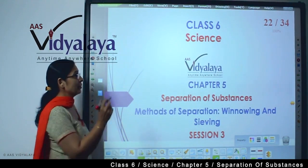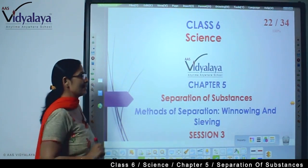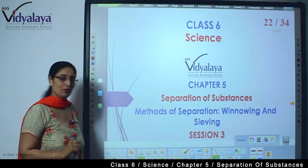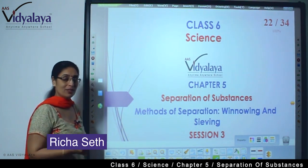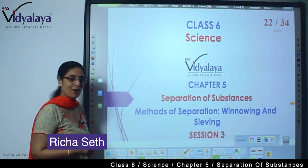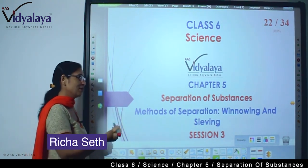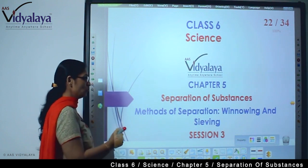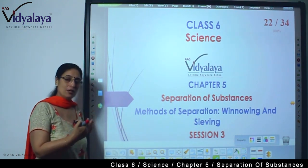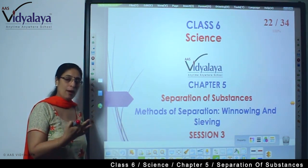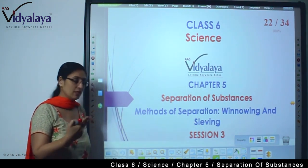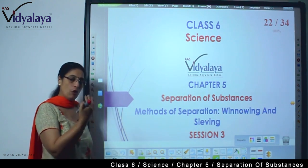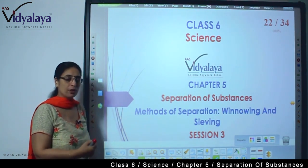Hello students, welcome to Class 6 Science session. We are doing Chapter 5 - Separation of Substances. In the previous session, you have already attended 2 sessions of this chapter.